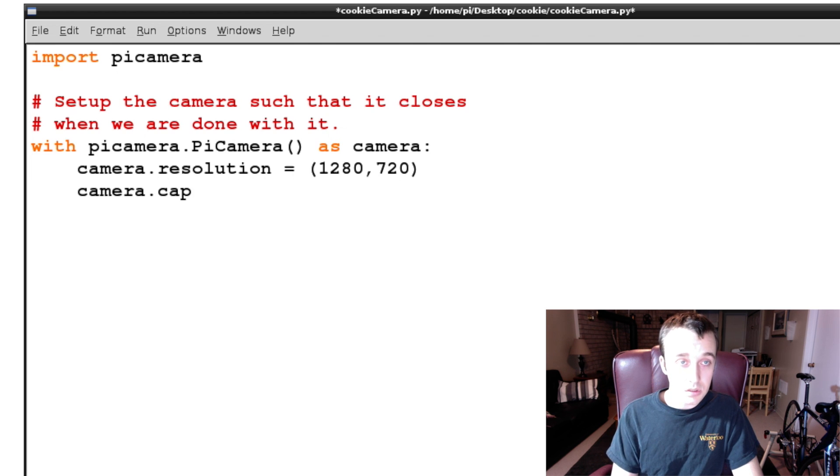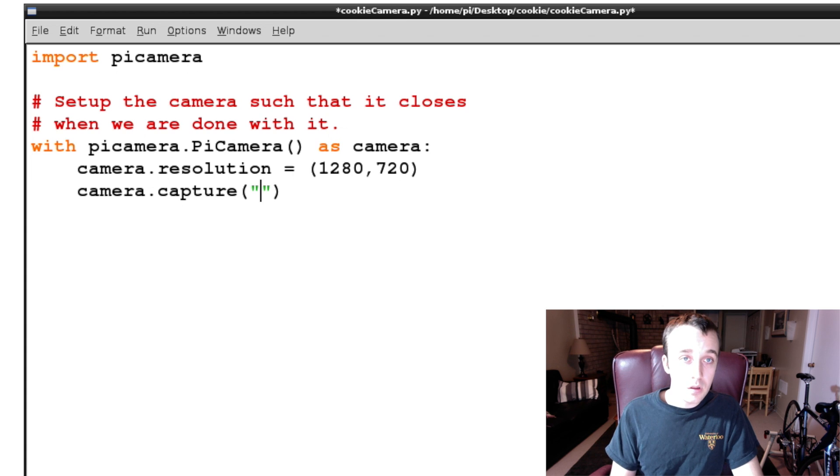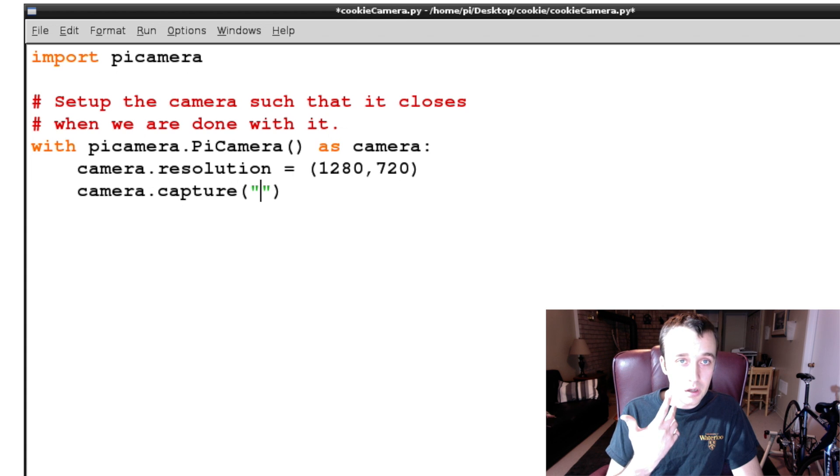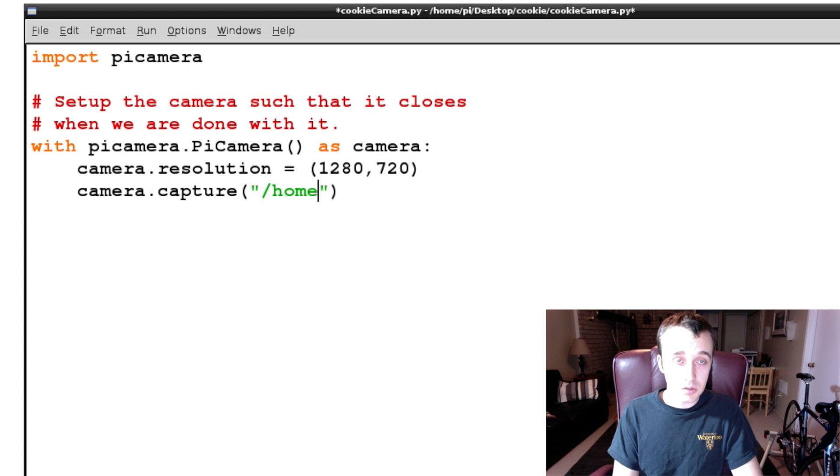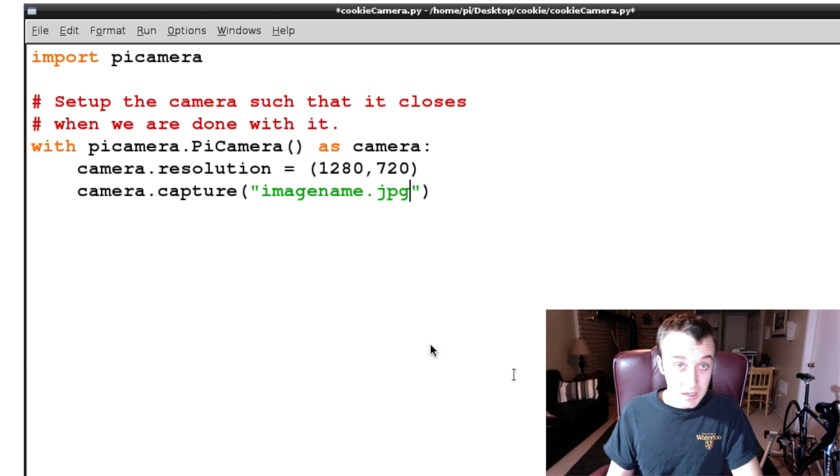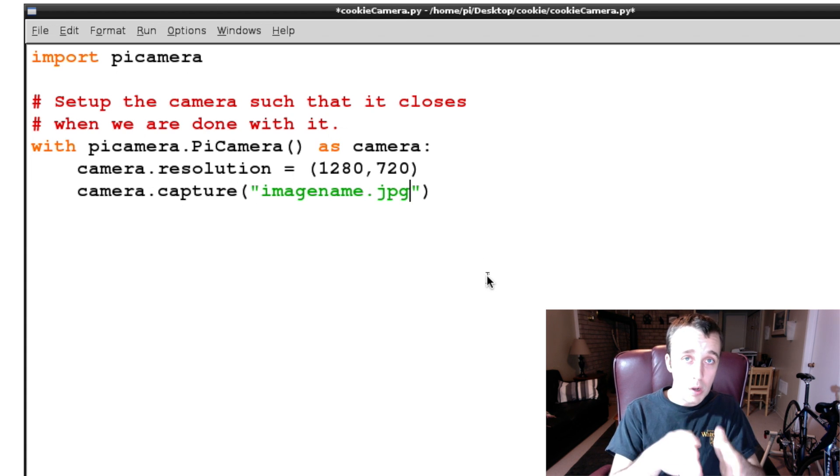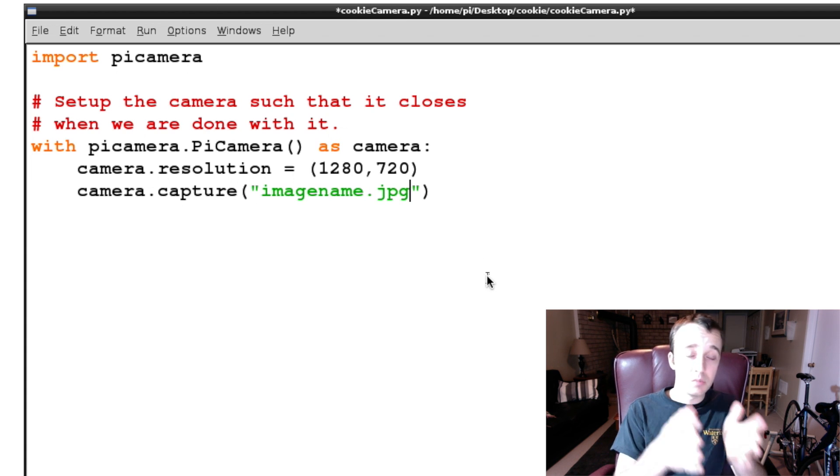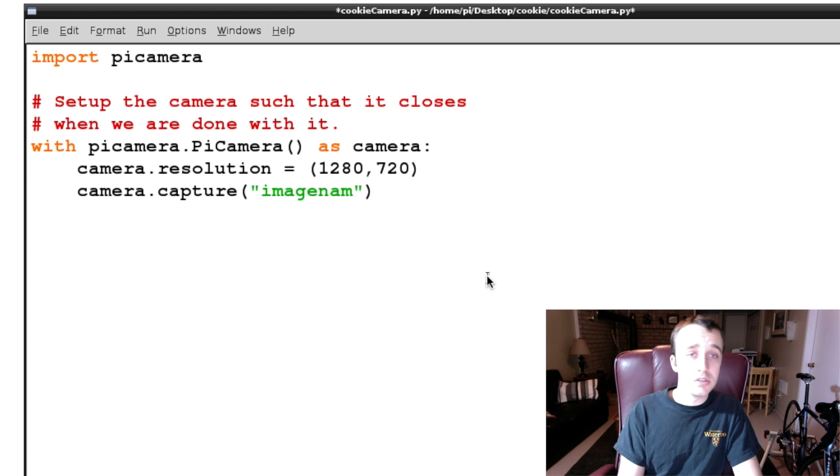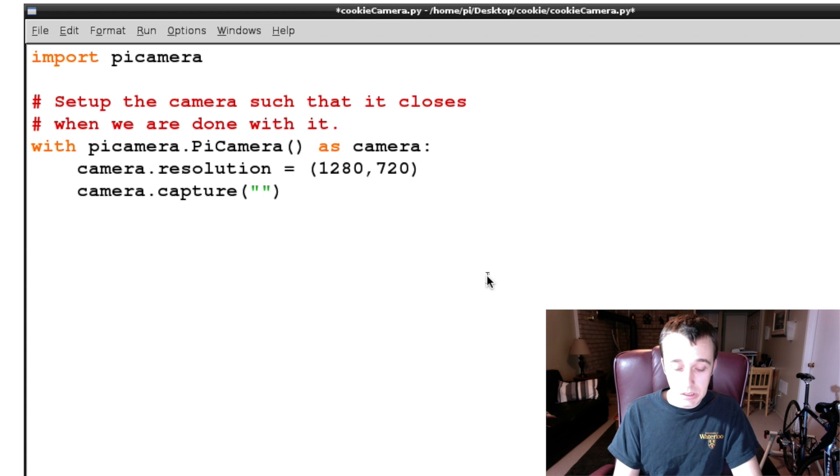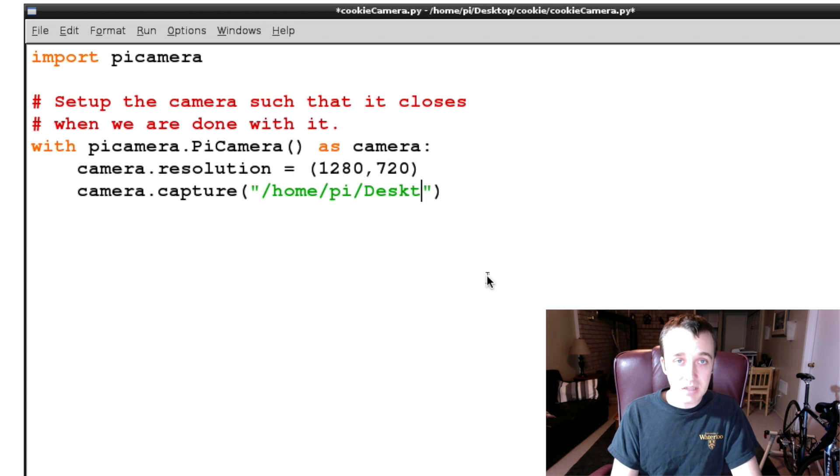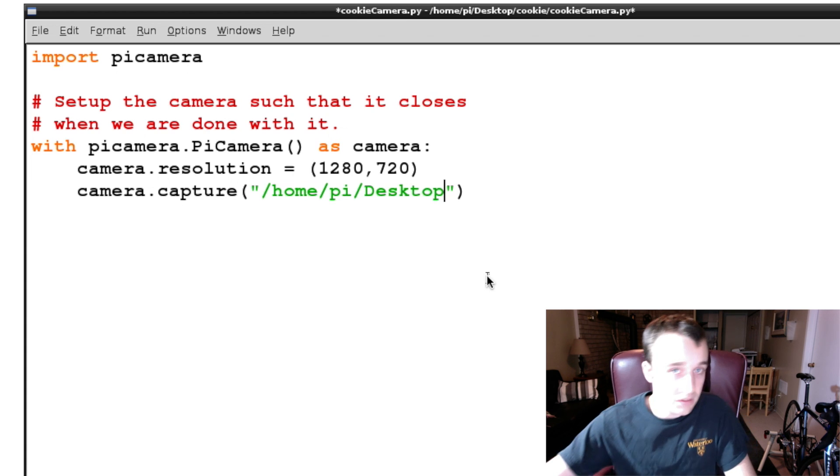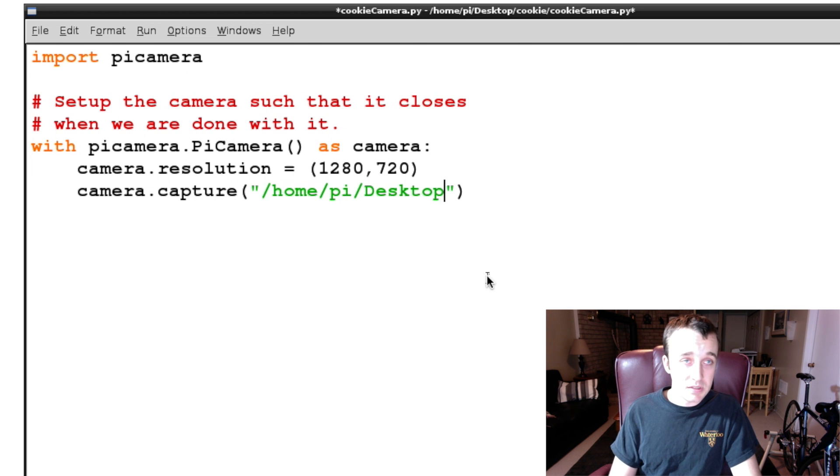And then you're going to want to specify the file destination that you're going to save. It's a good idea whenever you're writing a script, like if I just typed in something like imagename.jpg and I execute this script, it'll take a picture just fine, but it will take a picture to where the script is being launched. And for organizational reasons, you might not want that. So it is a good idea to specify the exact directory, even if it is the same, of where you want to save your image.